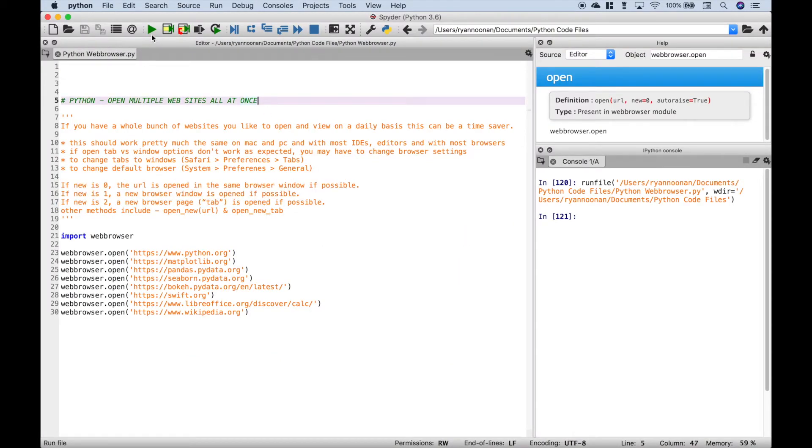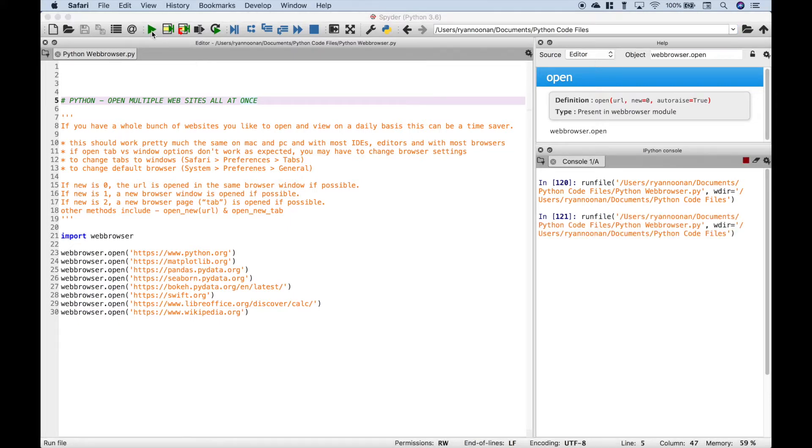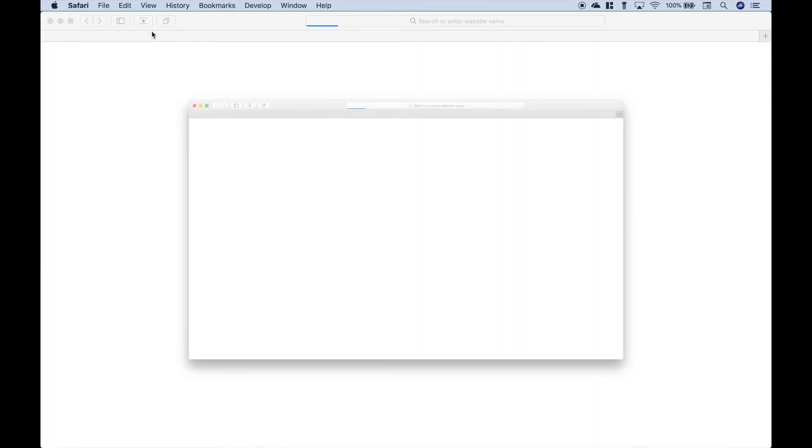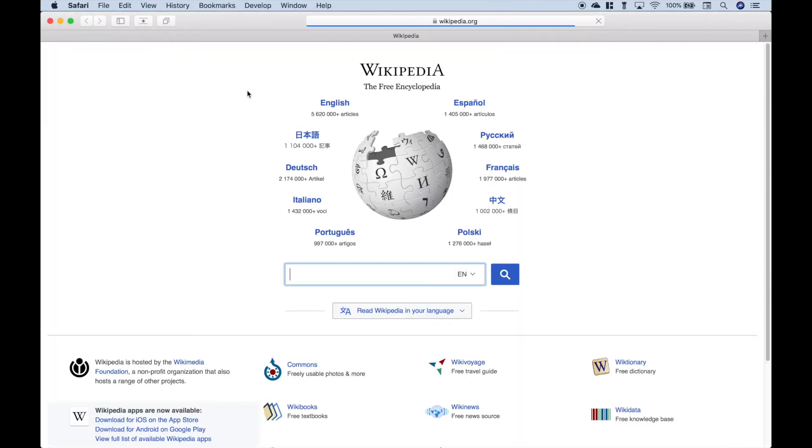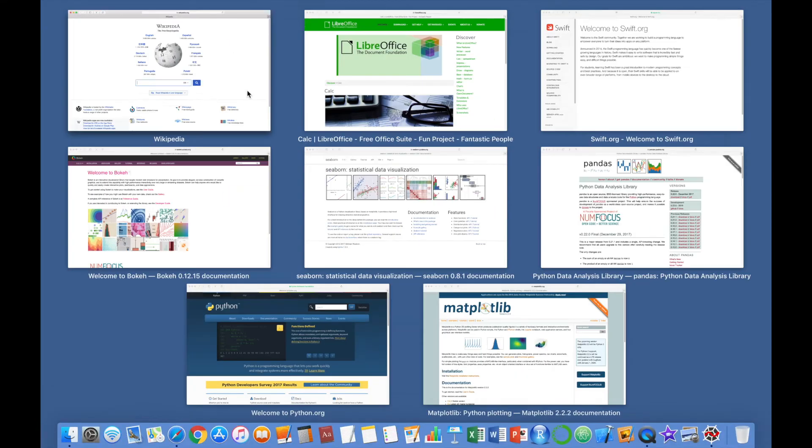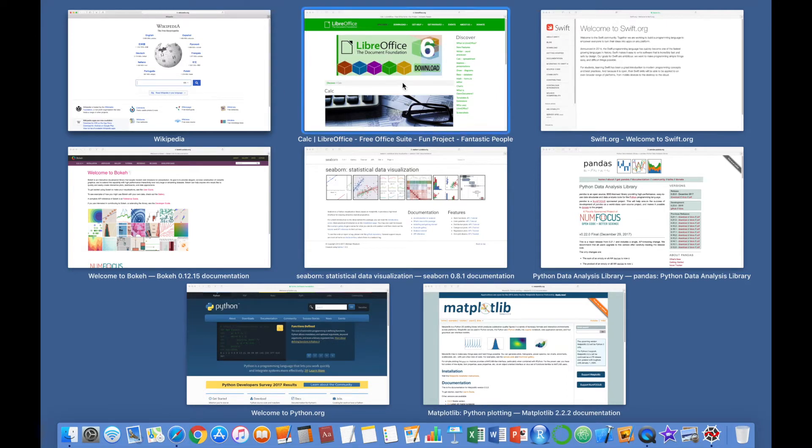Let's run this again. And you can see that all of the different websites open up into their own windows.